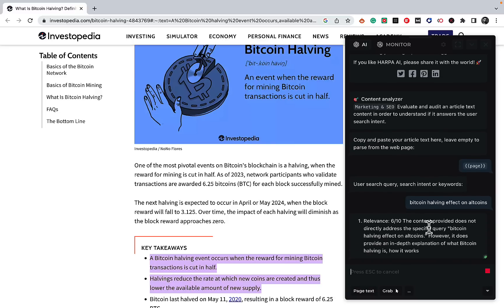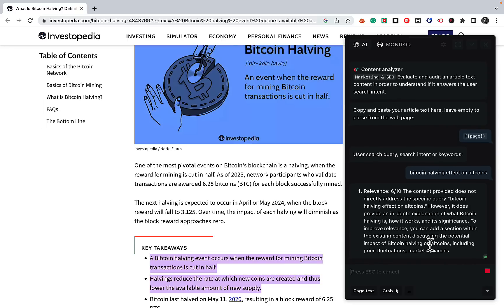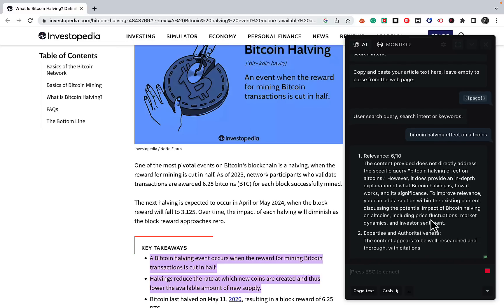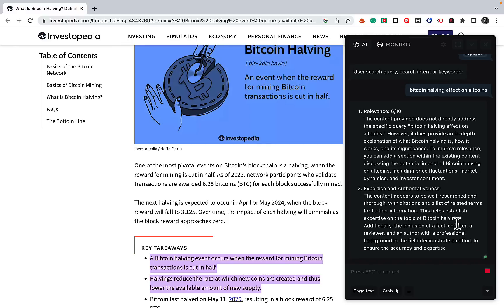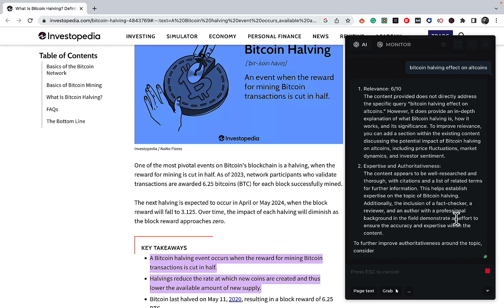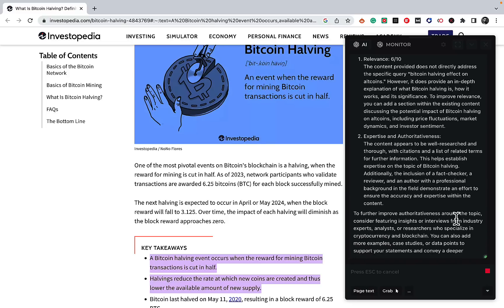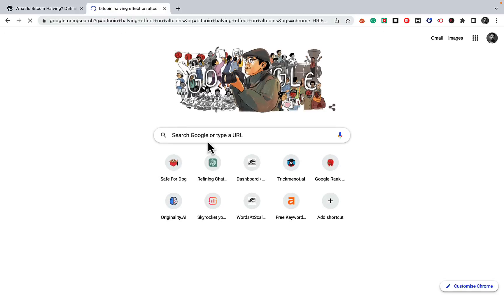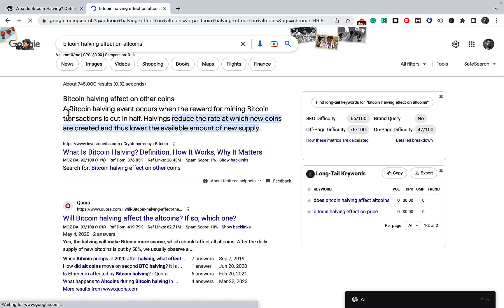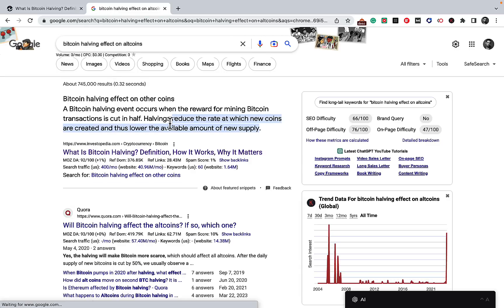This prompt actually scores how well we are addressing search intent. So this is 6 out of 10. The AI says the content provided does not directly address the specific query. However, it does provide an in-depth explanation of what Bitcoin halving is, how it works, and what it signifies. The AI was right — this article is not about the Bitcoin halving effect on altcoins.